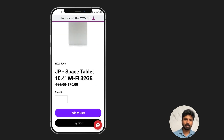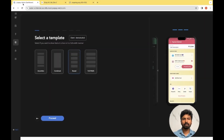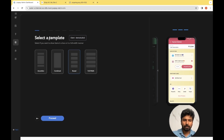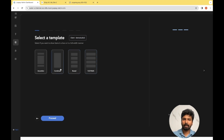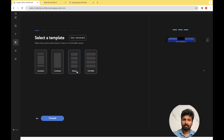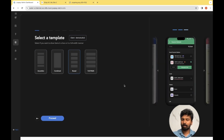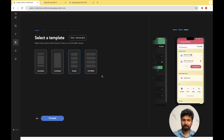Let's go back to JustPay Studio. Selecting a template is the first step as part of the design. There are four options available: Boxed, Full Width, Combined, and Accordion. The differences between each of these templates are displayed on the right-hand side.